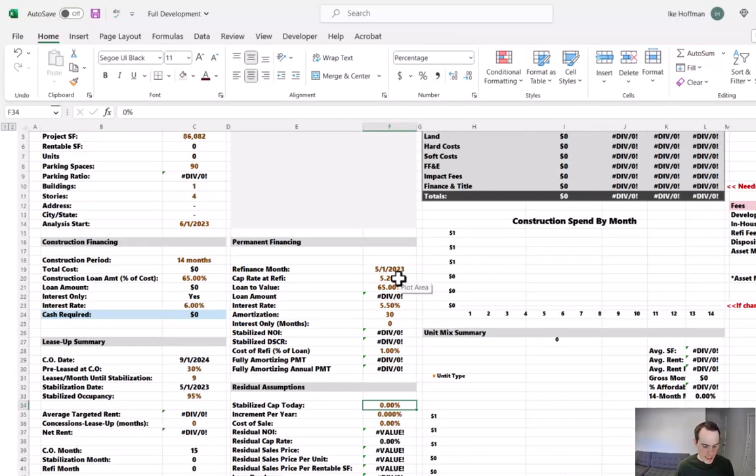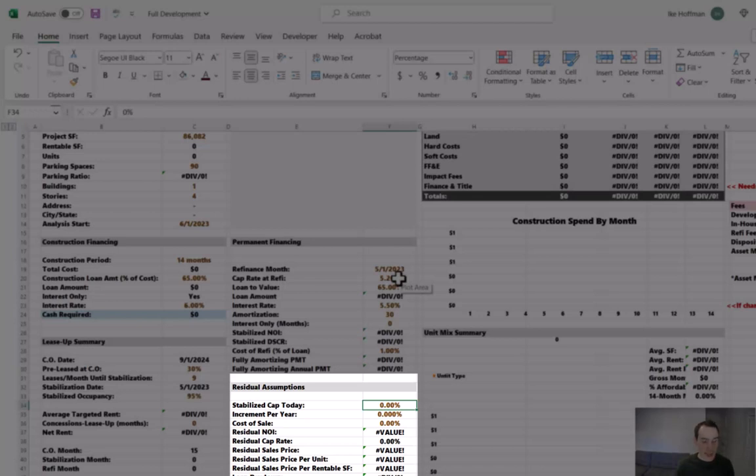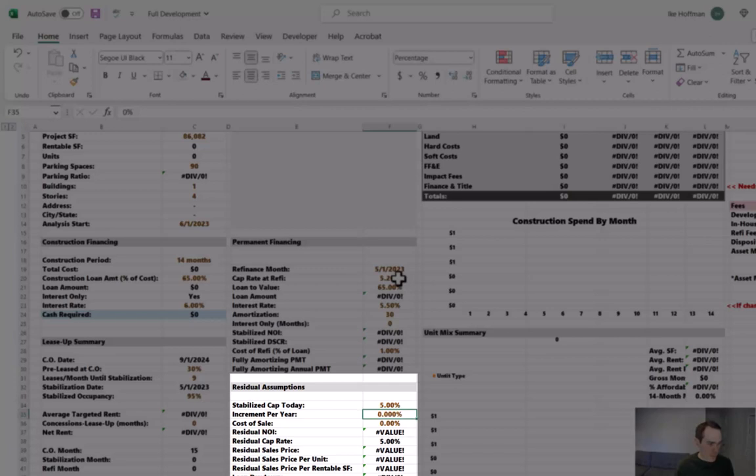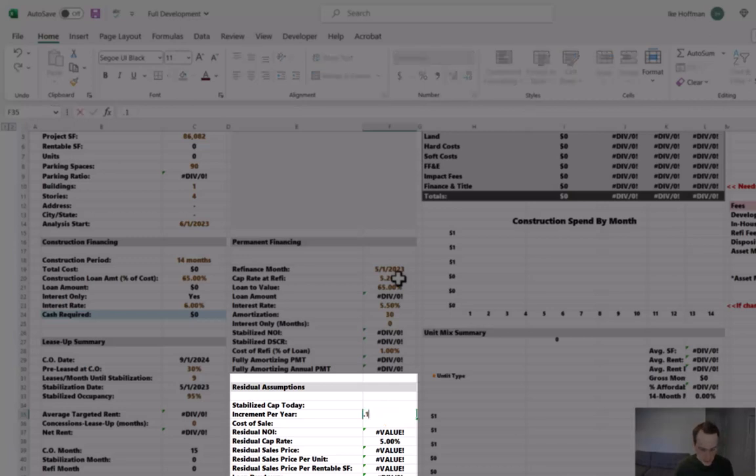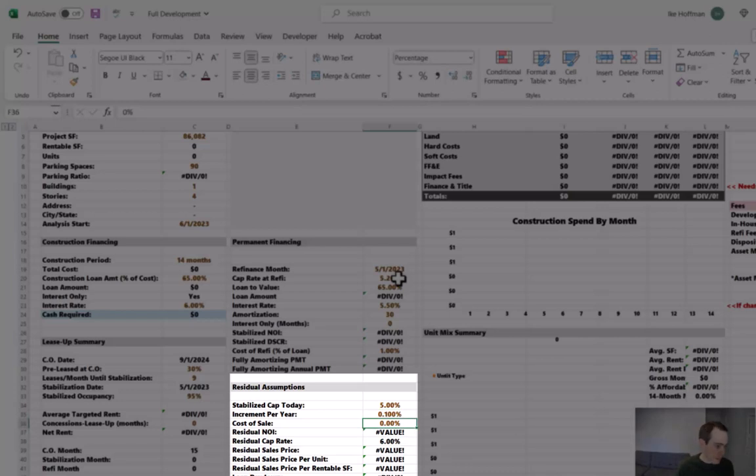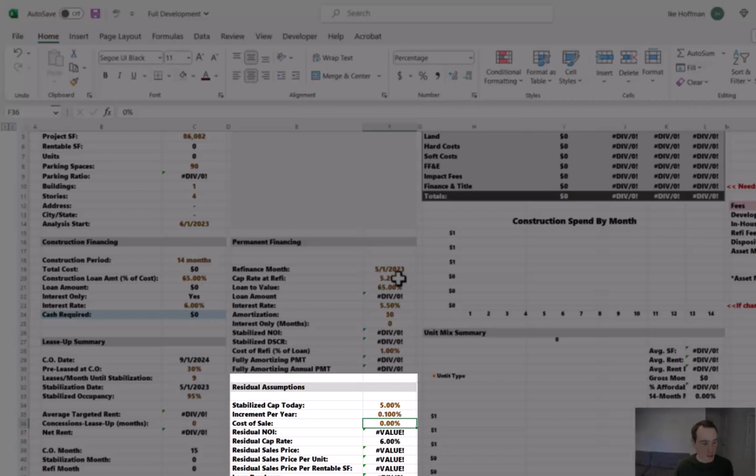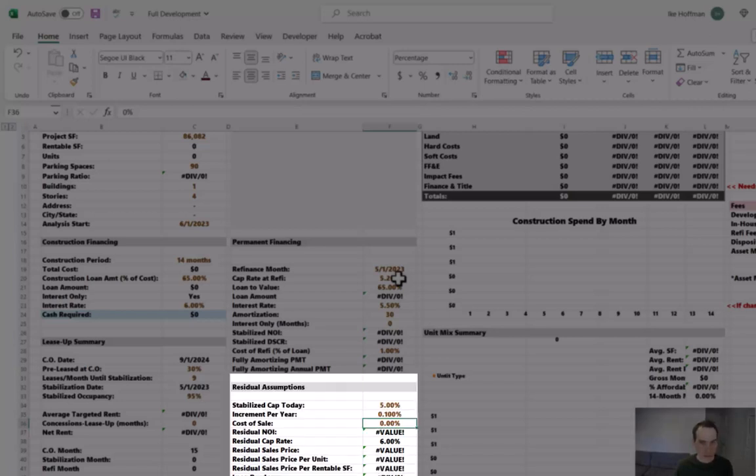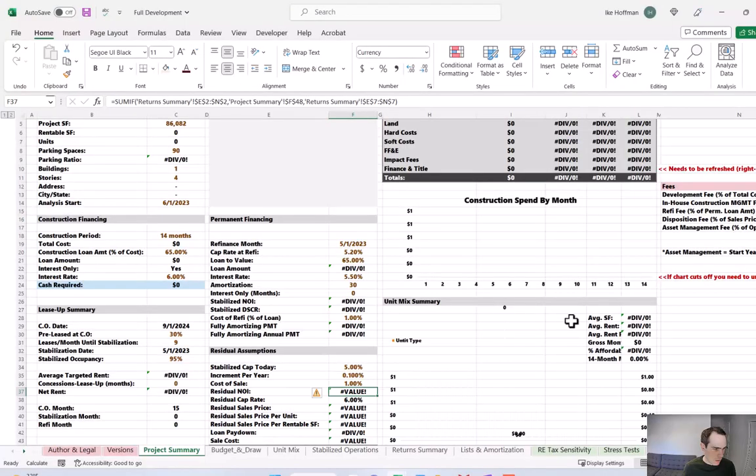And then the stabilized cap rate today, again, we're going to reference those sales comps. While things six, nine, 12 months ago were trading closer to a four and three quarter cap, things recently have been a five cap. This assumption here is going to determine our residual assumption. So how much are we going to increase the residual cap rate by each year? I like to do 10 basis points, specifically in the Twin Cities where I'm located. So as an example, if the cap rate's 5% today, and we sell the deal in 10 years, it's going to increase 10 basis points every year. So our residual sale assumption would be six. And then the cost of sale, this is your brokerage fees, your deed tax, legal, all those closing costs that take place in a real estate transaction, we will plug in 1% for now.